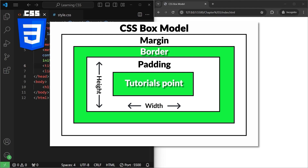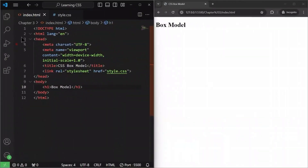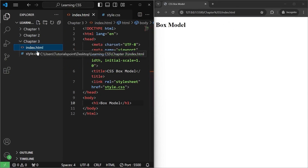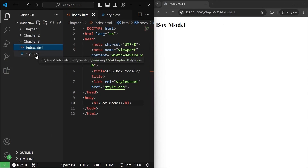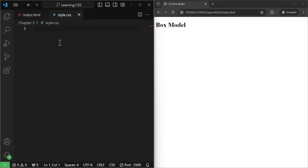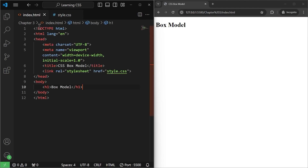We will also use dev tools to inspect our CSS, and I'll teach you how to use the dev tools to inspect your website. So without wasting time, let's get started. Here I have created a folder called chapter 3 and I have created two files in it — index.html and style.css — and I have opened both of these files. We have nothing in style.css and this is our index.html with just an h1 tag saying box model.